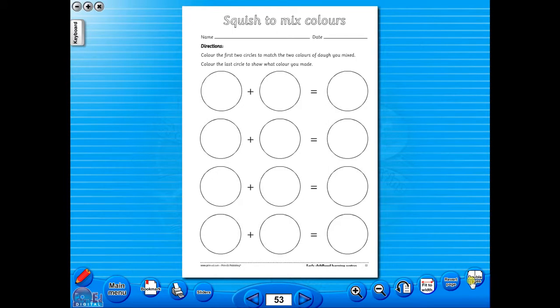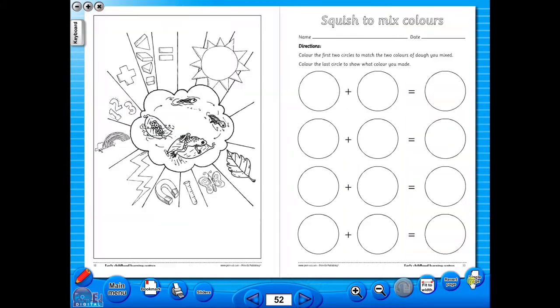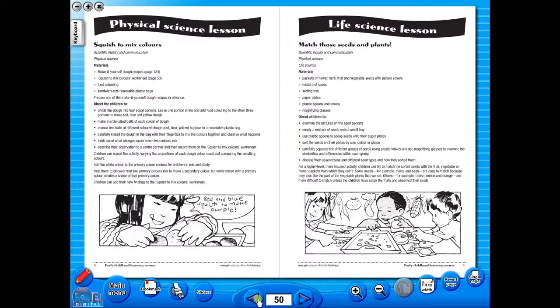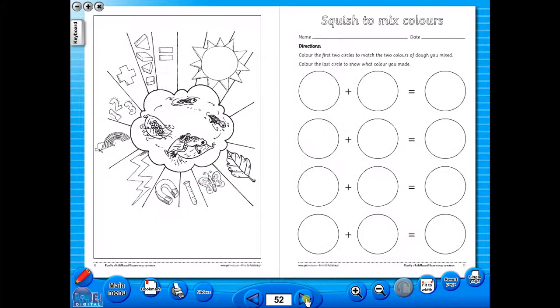You have the option of having a double page view, which is useful for the teacher, as she can carefully read the teacher's notes for the adjoining copy master. To revert back to the single page view, click here again.